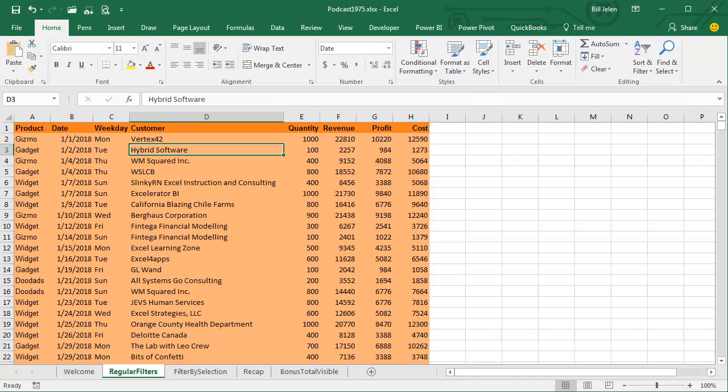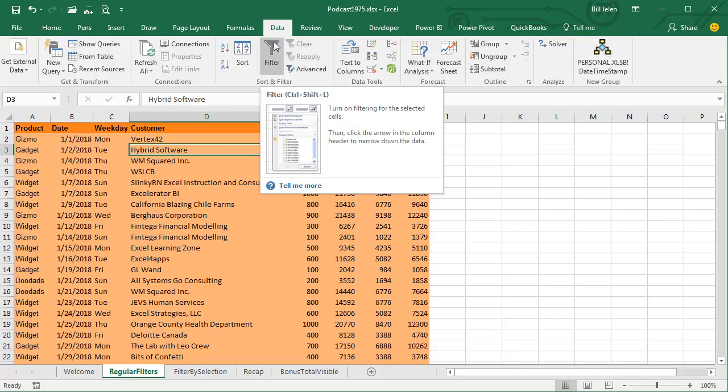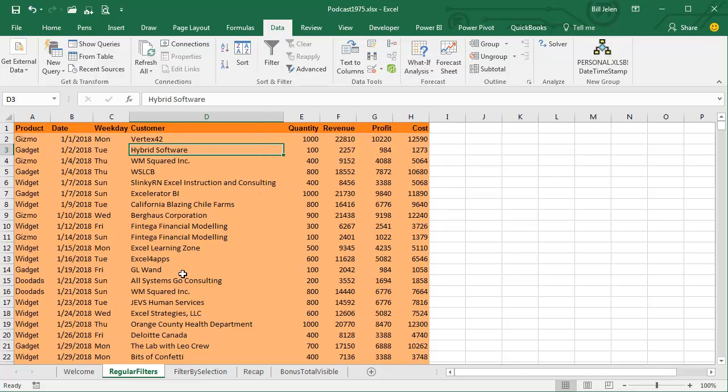Hey, welcome back to the MrExcel netcast, I'm Bill Jelen, and I know a lot of you use the DATA FILTER command, but frankly, this is a slow command to use. If I needed to filter to one particular customer here, well, you have the first click to click on DATA, second click for FILTER, that gives us the drop-downs, then we open the drop-down.